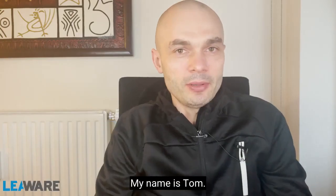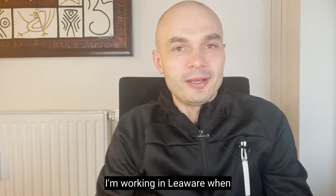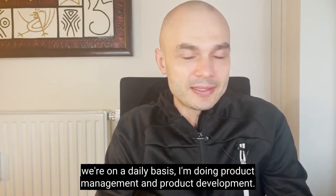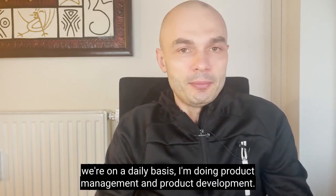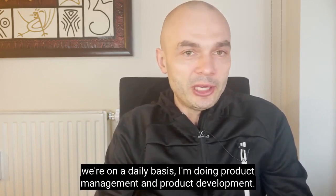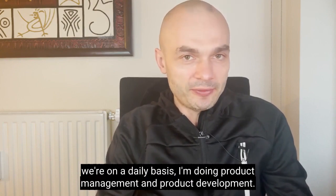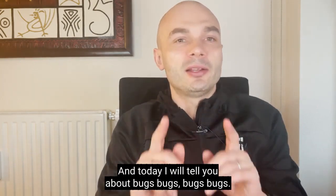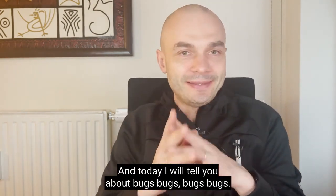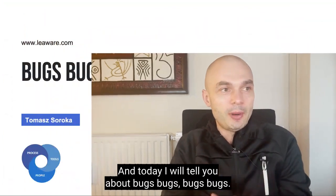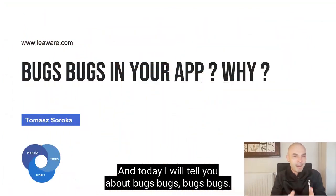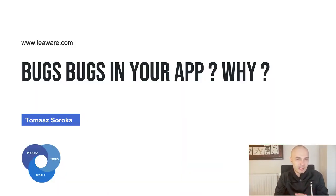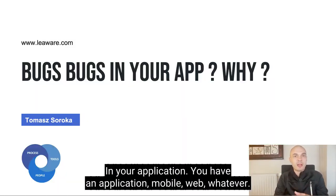My name is Tom. I'm working in Lewer, where on a daily basis I'm doing product management and product development. And today I will tell you about bugs, bugs, bugs in your application.